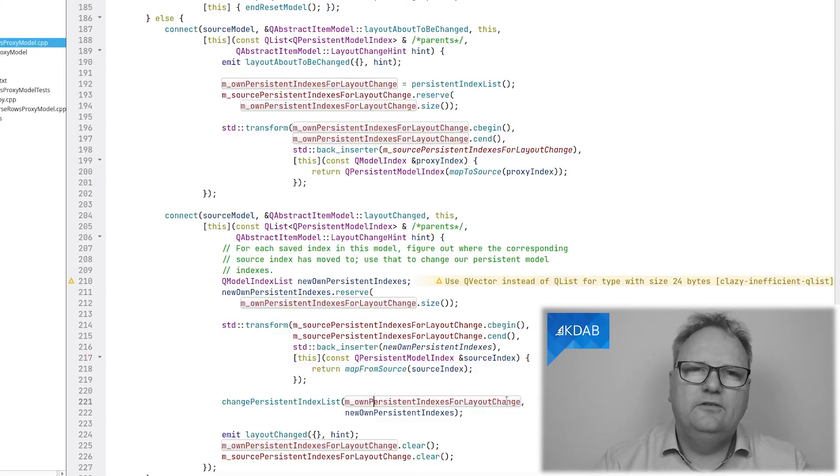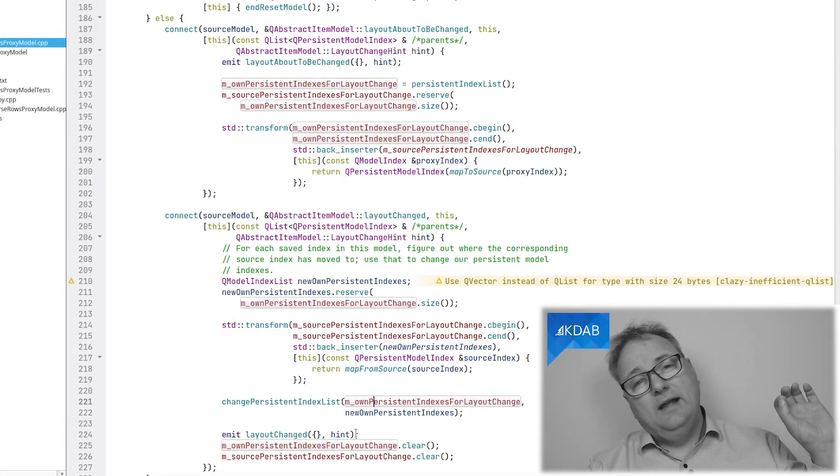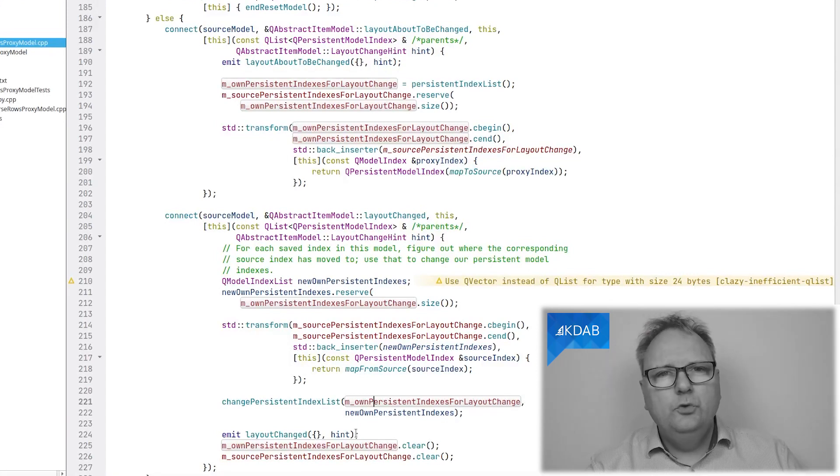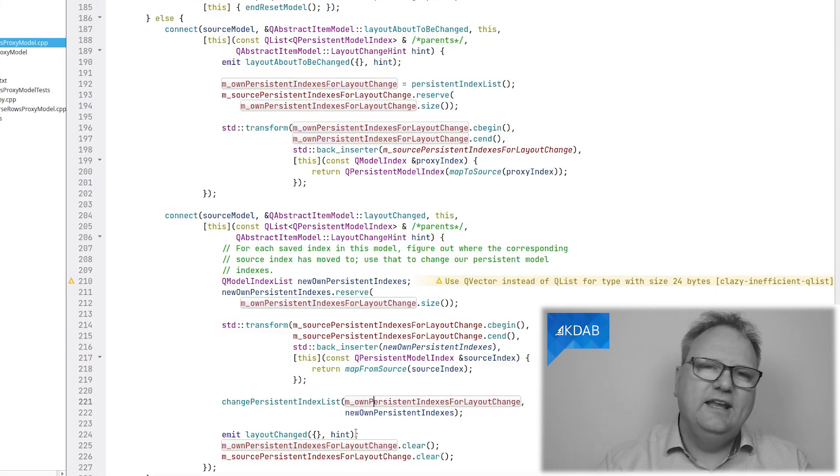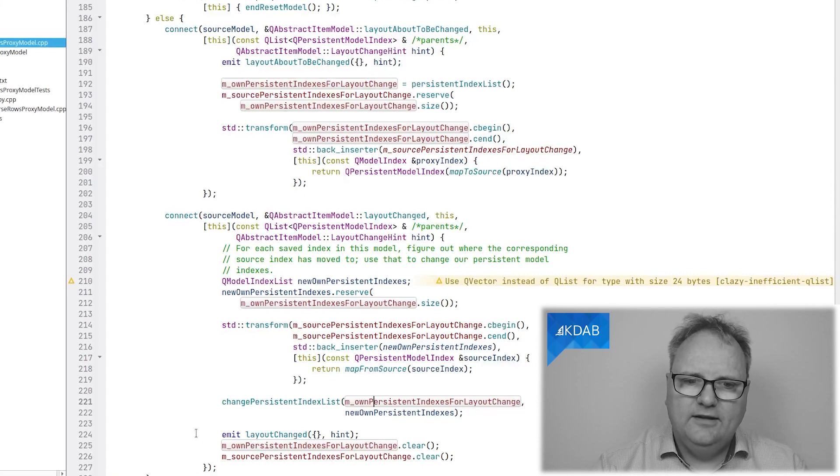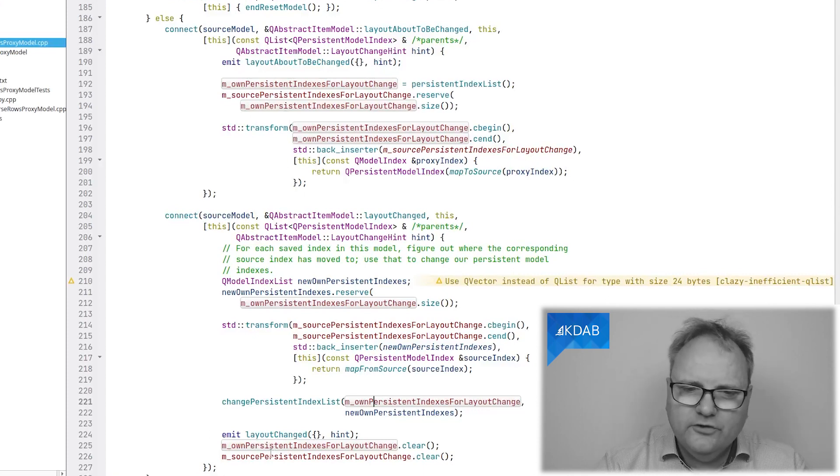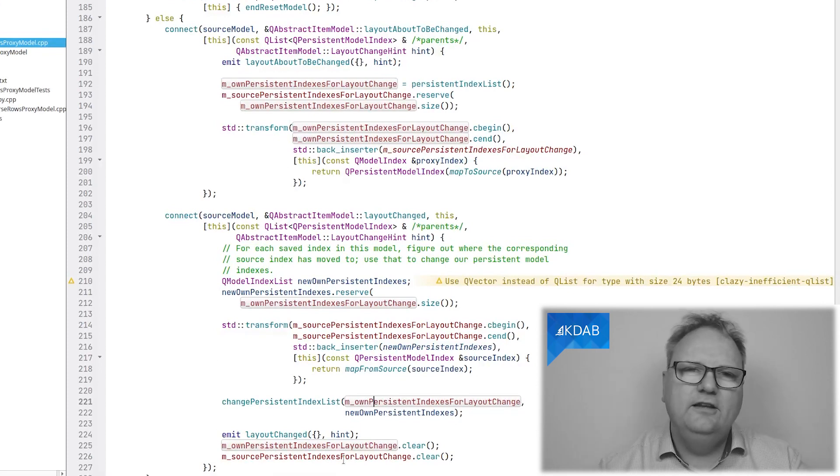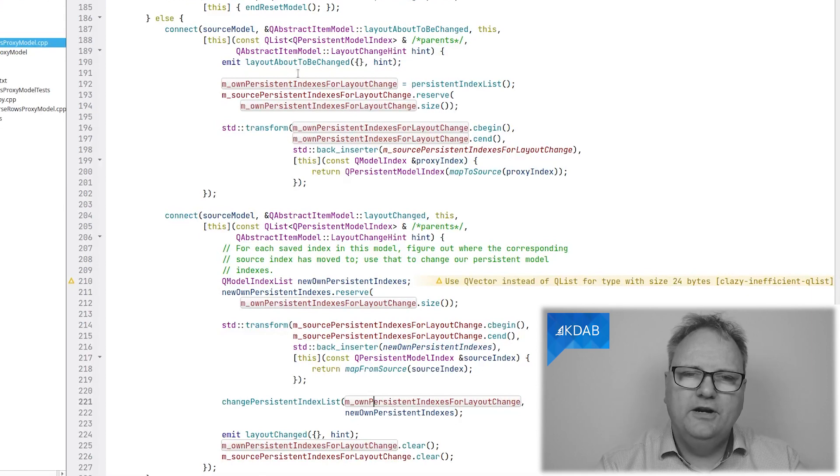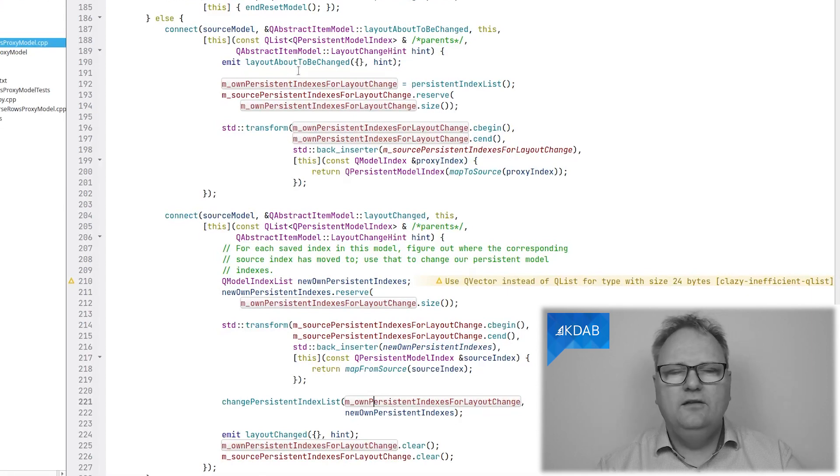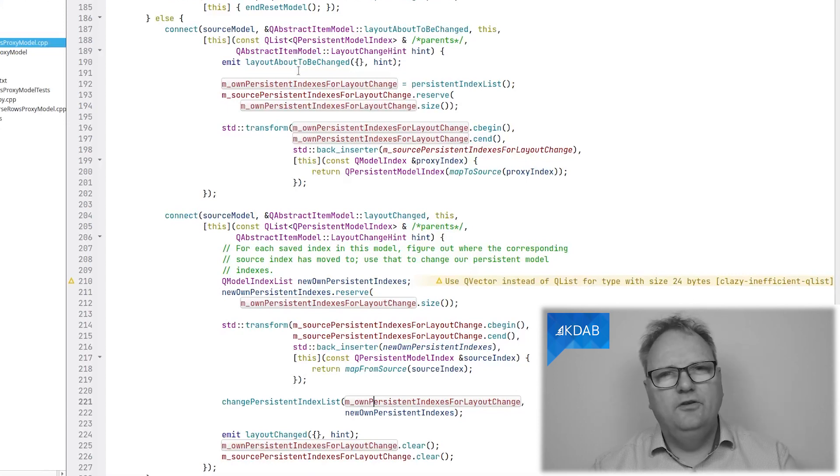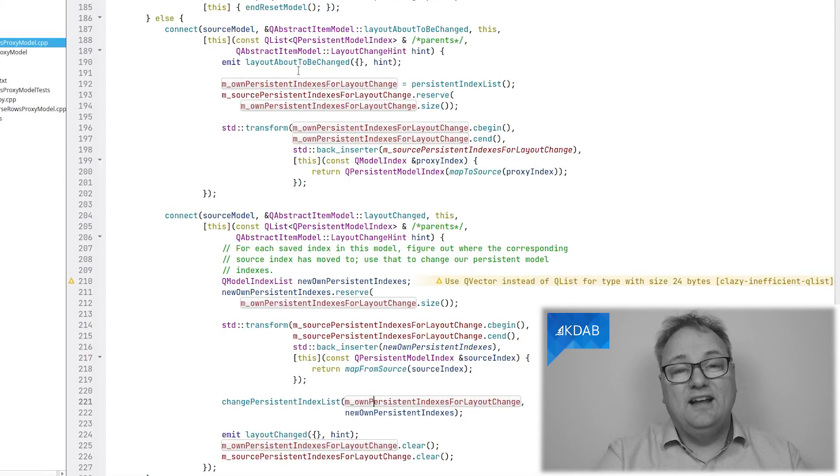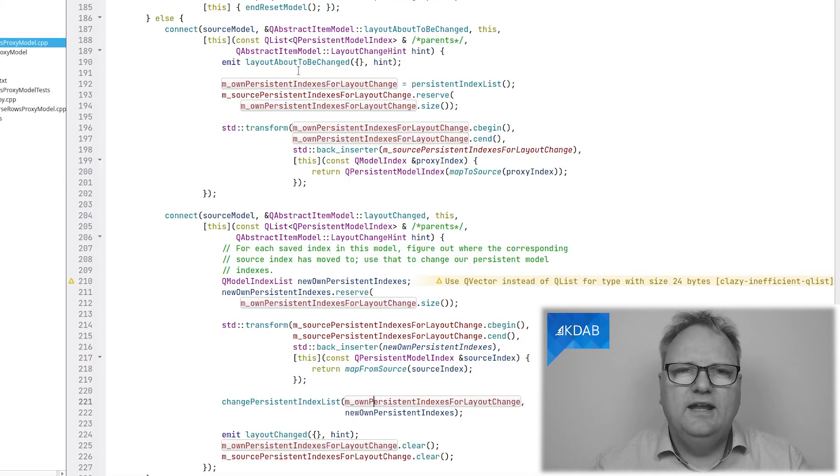And the final thing I need to do is to tell my listeners, any views that are on me, I actually am done with this layout change that I announced up here. And you can do whatever you want to do. I also, at the end, I clear these two lists. And I do so not only to be able to reuse them up here when I get in next time, but also to make sure that no energy is spent in the source model to update those persistent indexes that are on that list. Because who knows? I might not need them anymore.